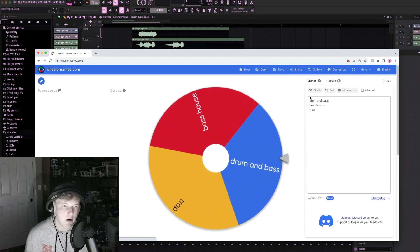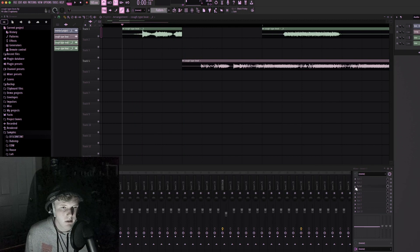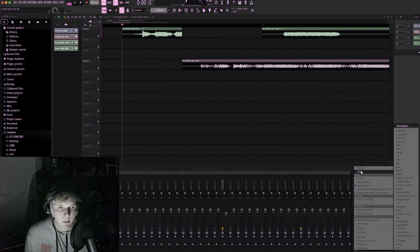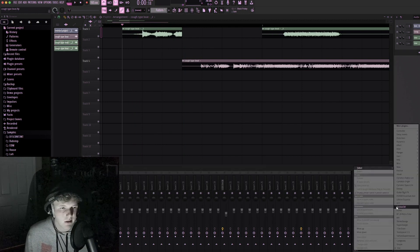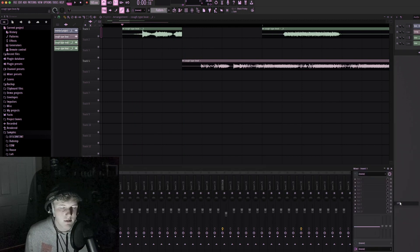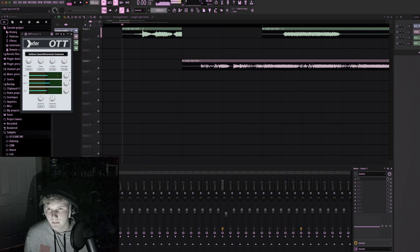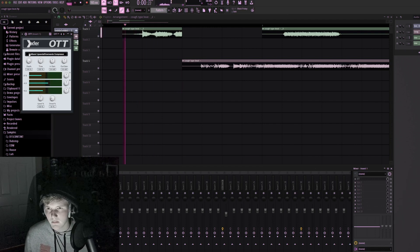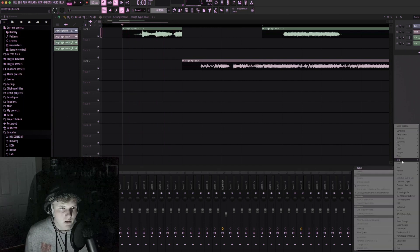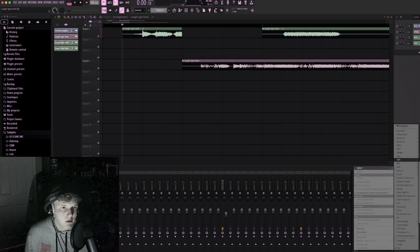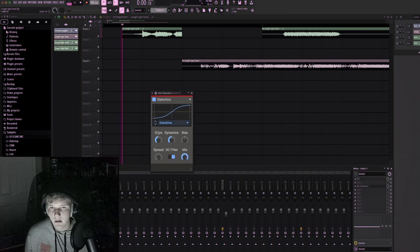Alright, drum and bass. Alright let's get rid of the Portal on insert one and let's just OTT it. Sounds pretty cool, let's distort it a little bit.